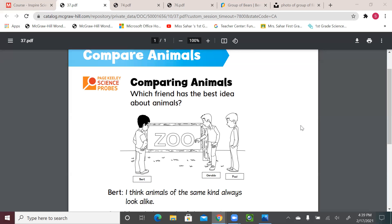Today we're going to talk about comparing animals. Look at these three friends — let's say they went to the zoo and they're looking for lions. Do you think all the lions will look the same, or will there be some difference? Will the difference be noticeable — like one lion has four legs and another has six legs? Or will the difference be more like size or color, but the main features remain the same?